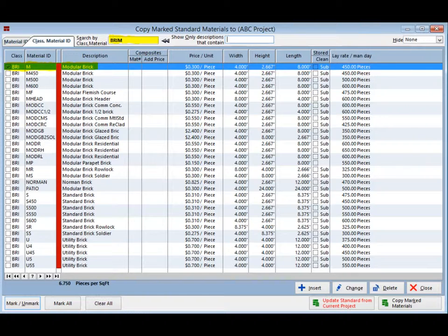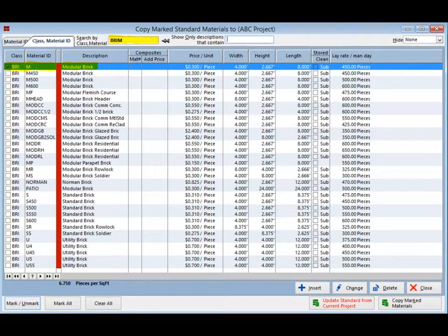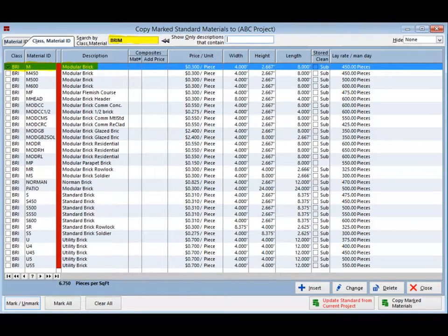This will bring you directly to the BRI or brick classification in your database. Now add the letter M after BRI, and it will bring you to the modular bricks since their material ID starts with M.